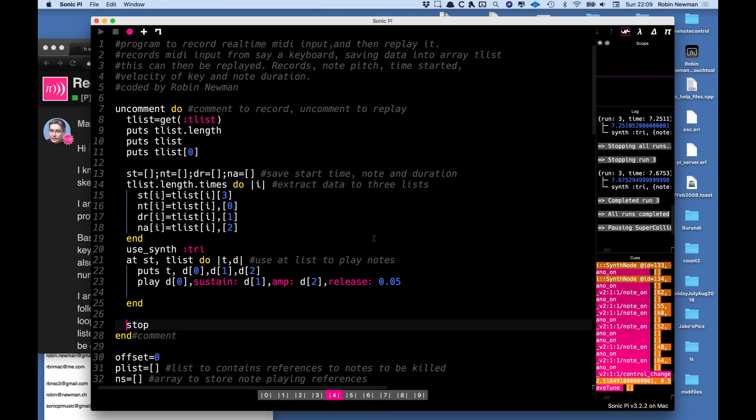So I hope you've enjoyed the little demonstration here and we'll see whether we can't elaborate on this program as time goes on.